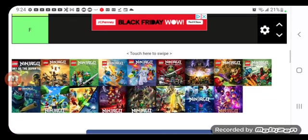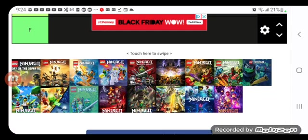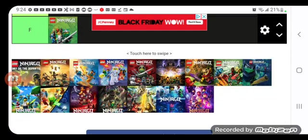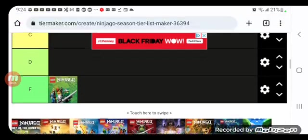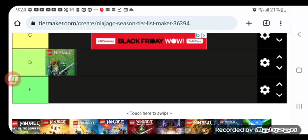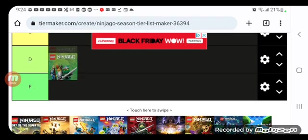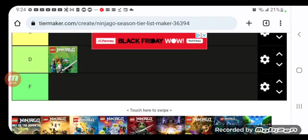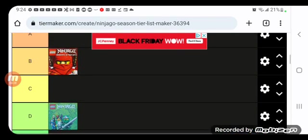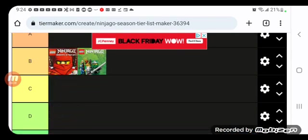Rise of the Snakes is a nice installment. Dang it, not in the F tier, sorry, but it's going to go in the B tier as well.